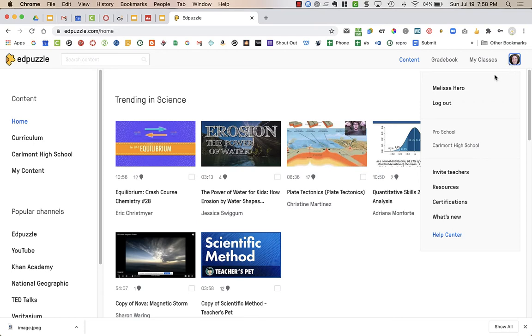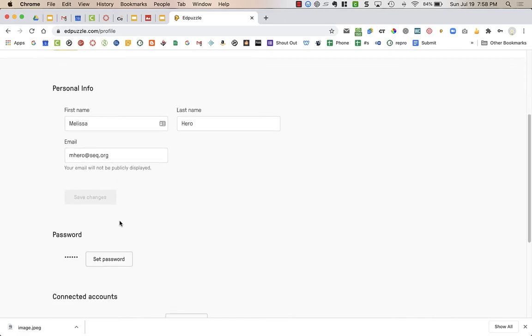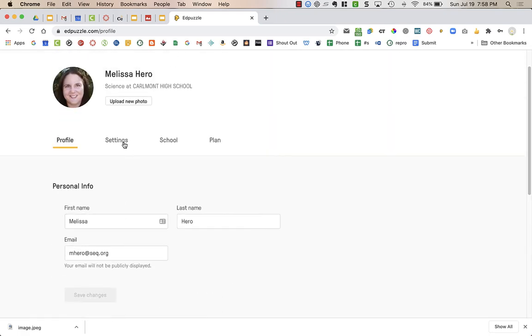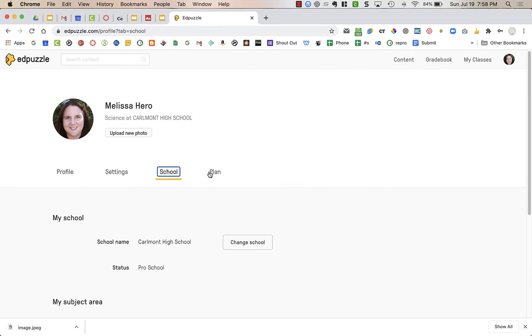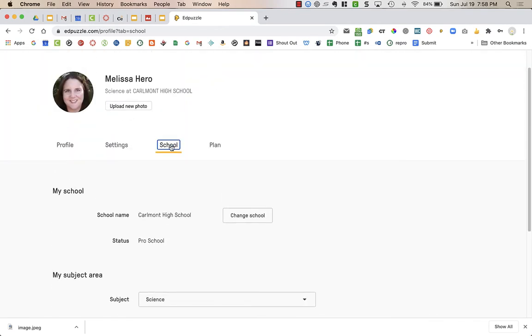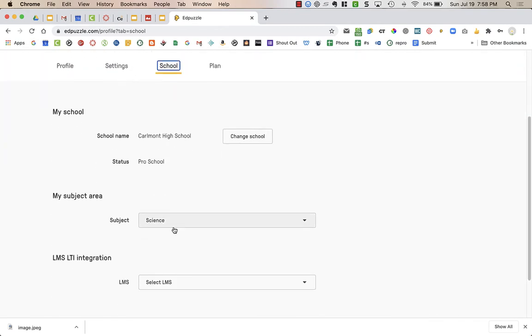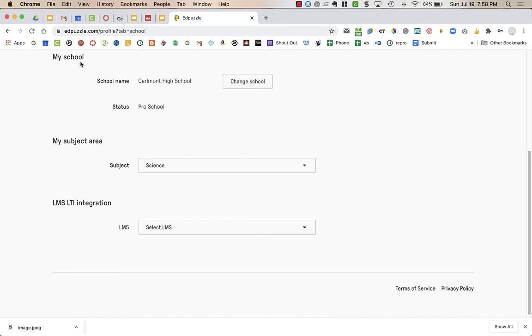For example, when I click on my name - so I clicked on my picture on the top right and then click on my name - in the school section, it asks what school you're at, but then it has an area for your subject area. You can choose what subject you teach, and then it will show up on your homepage, like what's new in science in Edpuzzle. For the LMS LTI integration, you do not need to worry about that. Our district has set that up in Canvas for us.